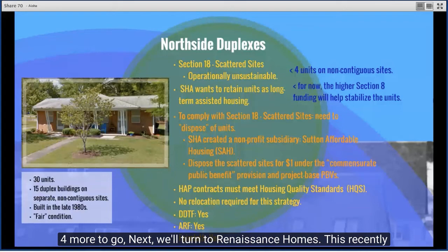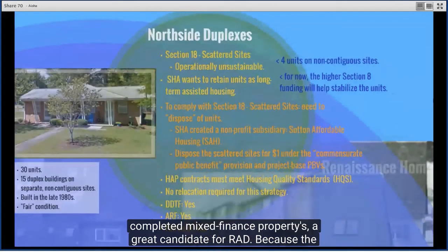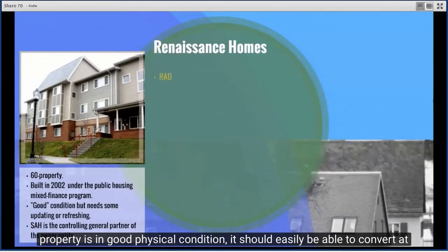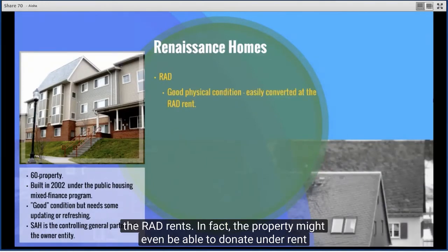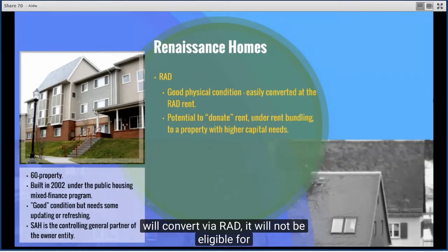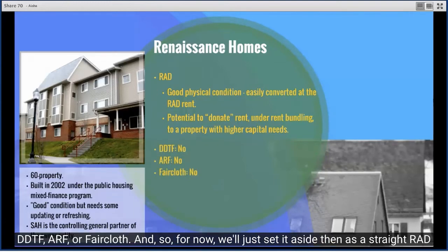Next, Renaissance Homes — this recently completed mixed finance property is a great candidate for RAD. Because the property is in good physical condition, it should easily be able to convert at the RAD rents. In fact, it might even be able to donate some of its rents to a property with higher capital needs under rent bundling. Because it will convert via RAD, it will not be eligible for DDTF, ARF, or Faircloth. For now, we'll set it aside as a straight RAD conversion.